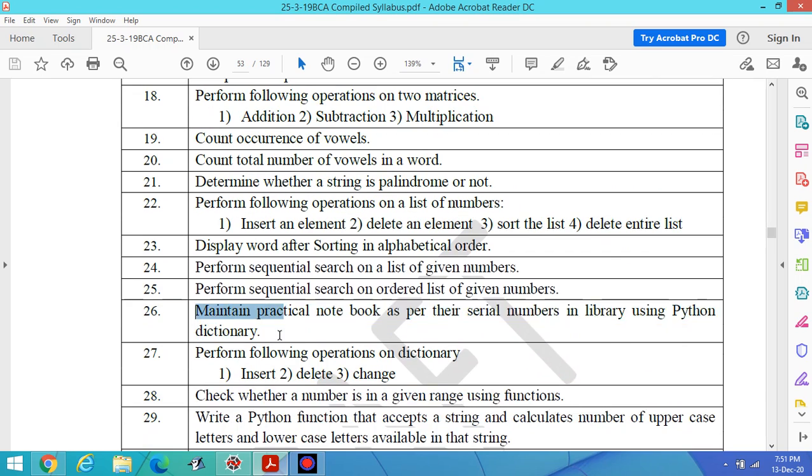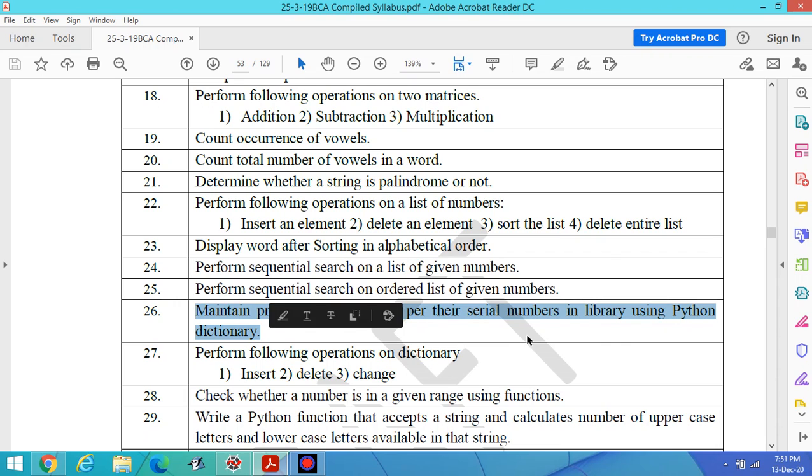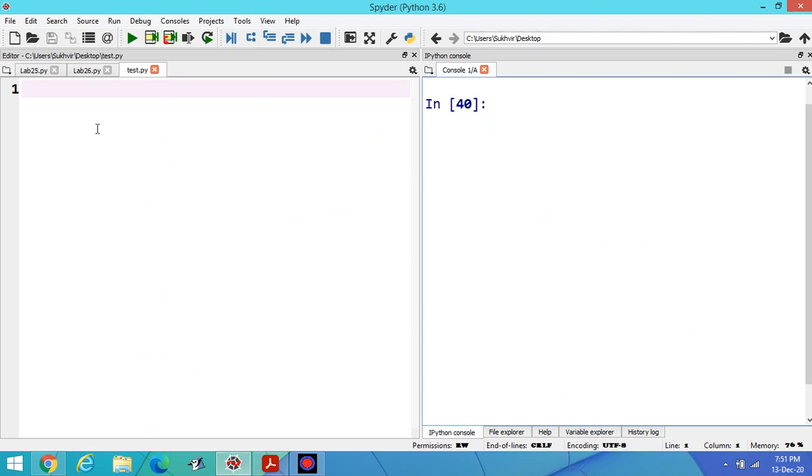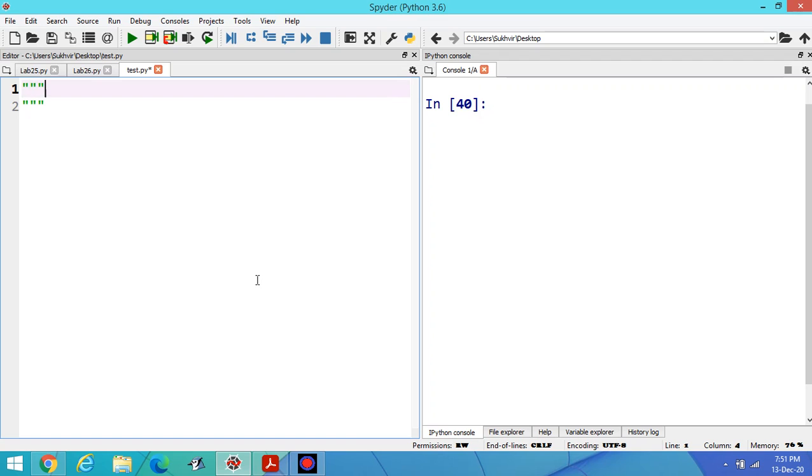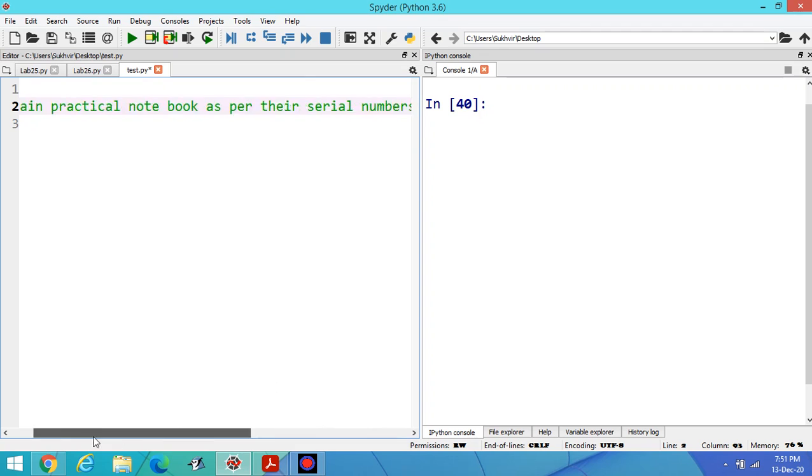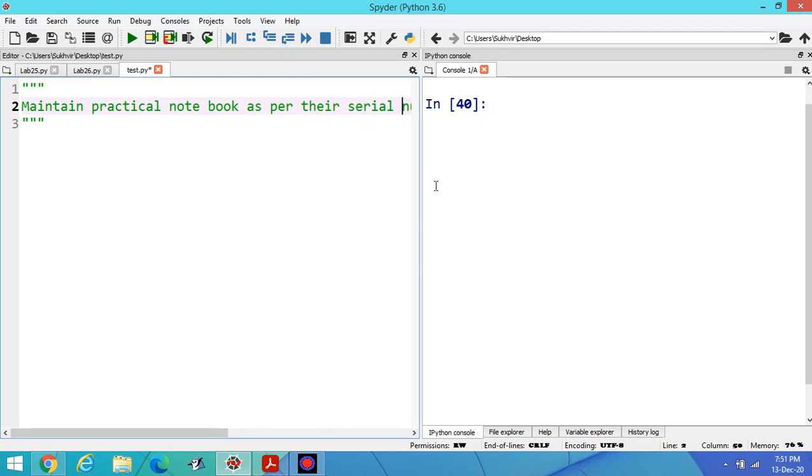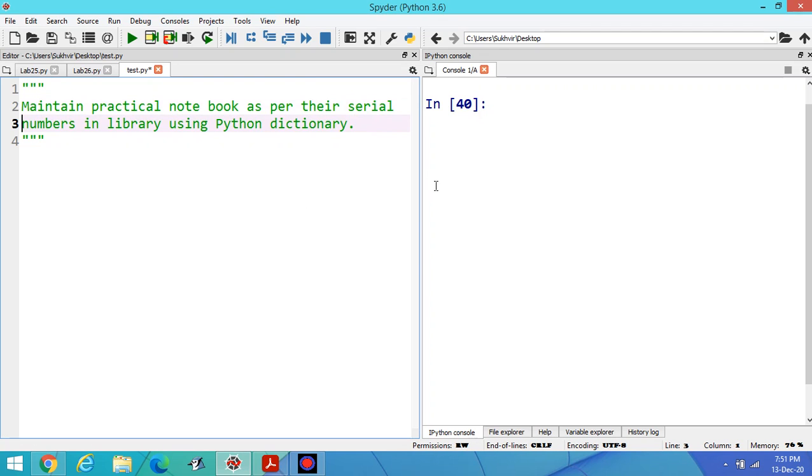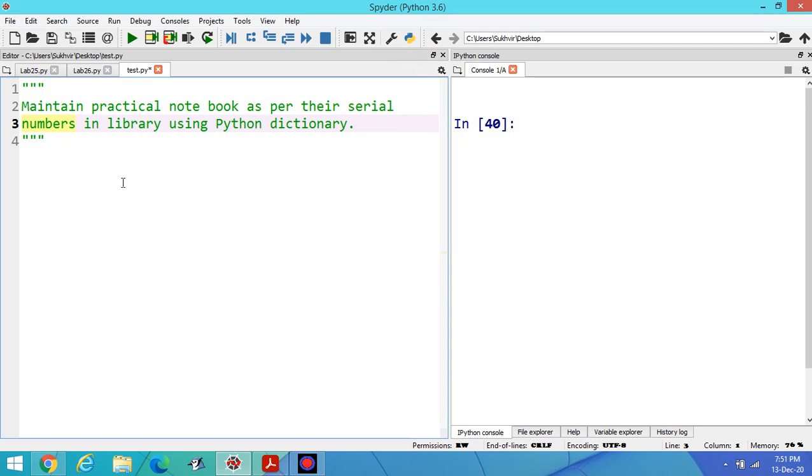Let's copy the title of program number 26 and paste inside the Spider platform. This is the title of the program: maintain practical notebook as per their serial numbers in library using Python dictionary.